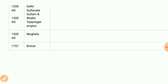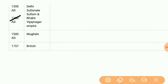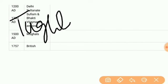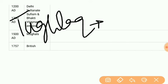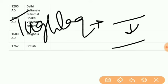After the Khalji dynasty, we have the Tughlaq dynasty, founded by Ghiyasuddin Tughlaq, then Muhammad bin Tughlaq and Firoz Shah Tughlaq. The Taimur invasion also occurred — Timur, a descendant of Genghis Khan, invaded during the reign of Muhammad Shah Tughlaq.